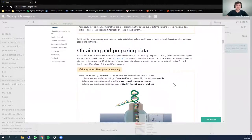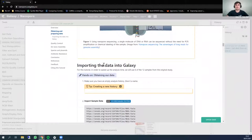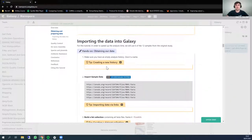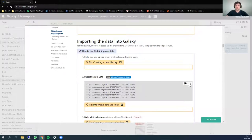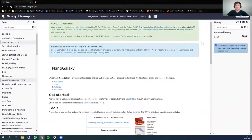The first step is to obtain the data that we will use, and for that we will import it into Galaxy. First you start by creating a new history, and then we will import the sample data. For that we will copy the links here and import them into the new history. So we create a new history.